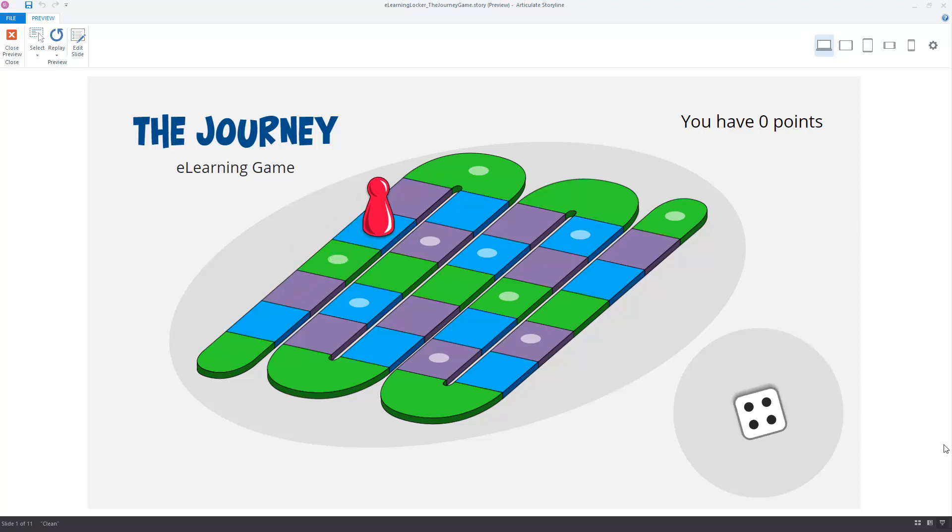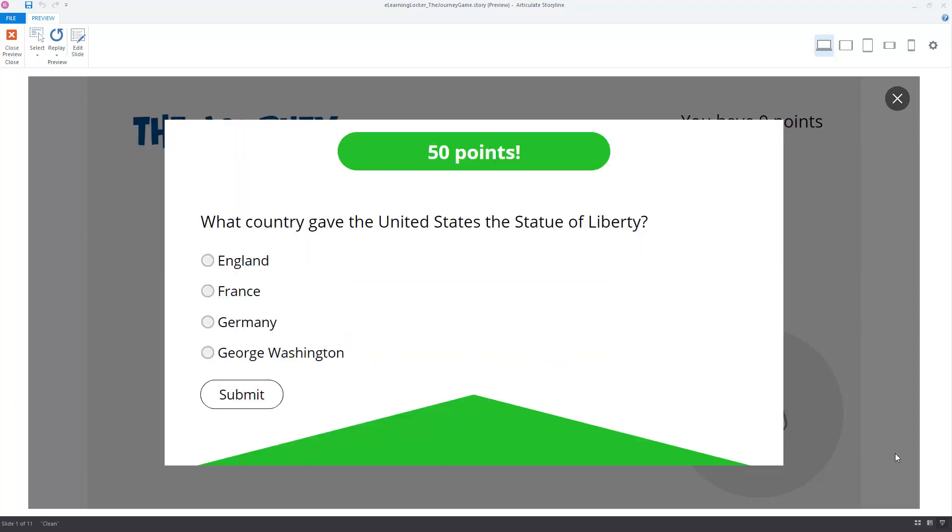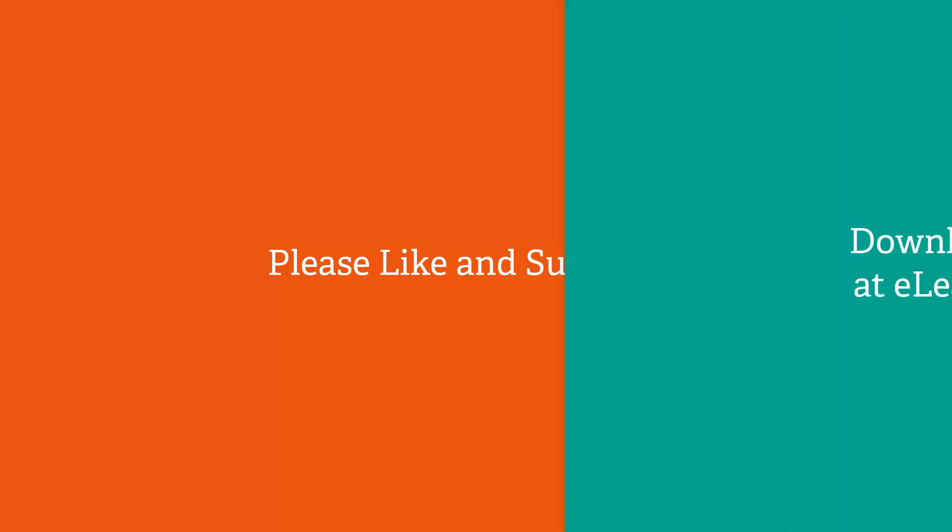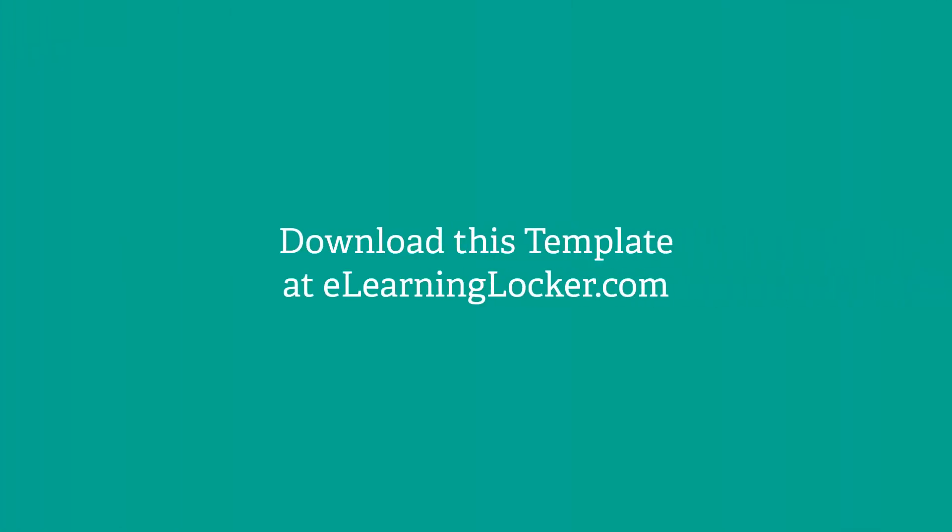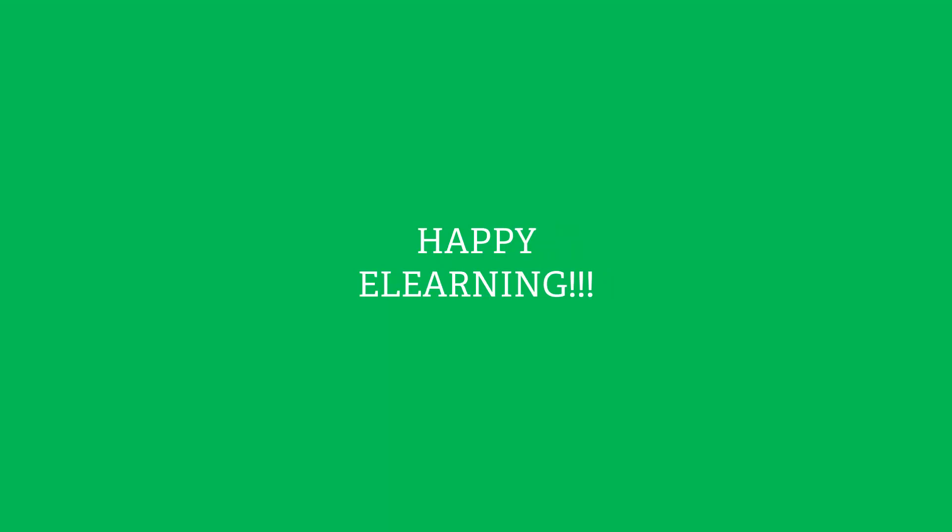I hope you enjoyed this video. I hope you can apply this to your own gamified eLearning projects. Again, please like and subscribe if you enjoyed this video. If you're an eLearning Locker member, you can download this template today. And happy eLearning!